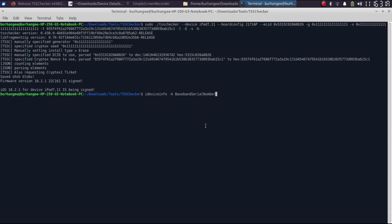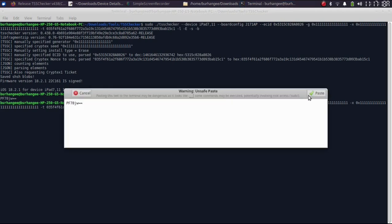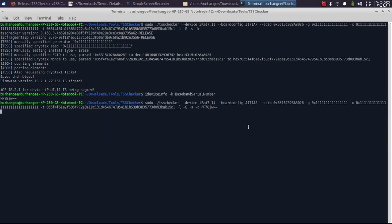If you want to save the cryptex blobs for an iPhone which has cellular capabilities, you will need to type the baseband serial number as well. Connect your device via USB, then type: ideviceinfo -k BasebandSerialNumber, press enter, and you will get the serial number. Then use the same TSS Checker command, but instead of -b use -c and type in or paste the baseband serial number. I connected my iPhone 8 Plus here as a demo example.